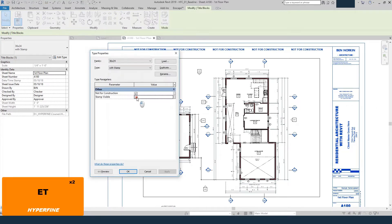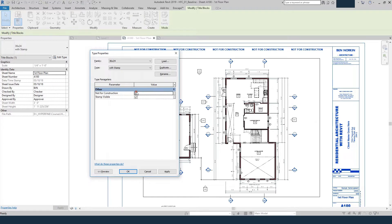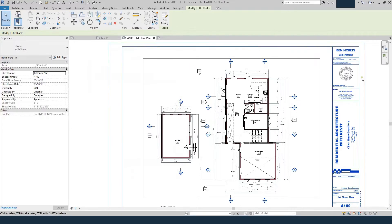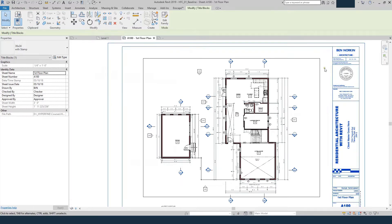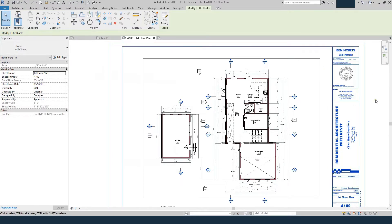I'm going to show you how I created the family for my stamp, how I loaded that into my title block, and how I set up these parameters that allows me to swap out the stamp and a not for construction watermark whenever I'm ready to plot design development or schematic design or construction document set.